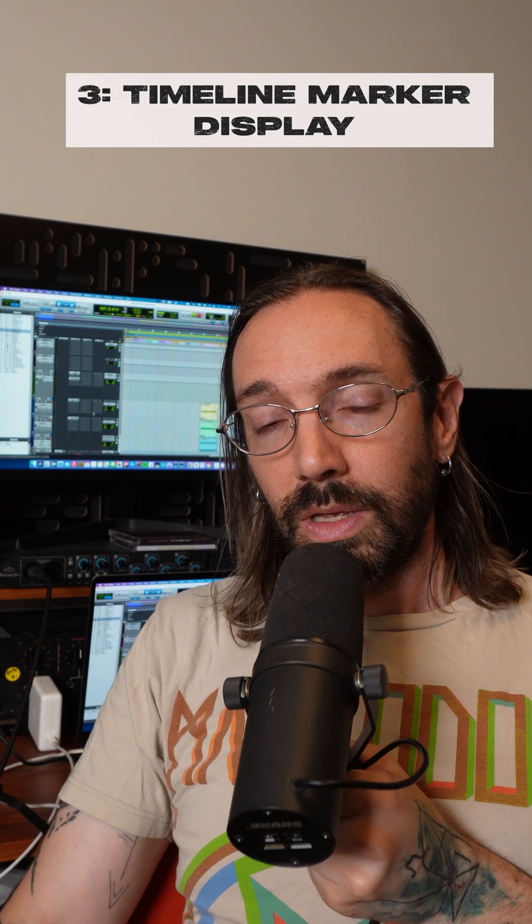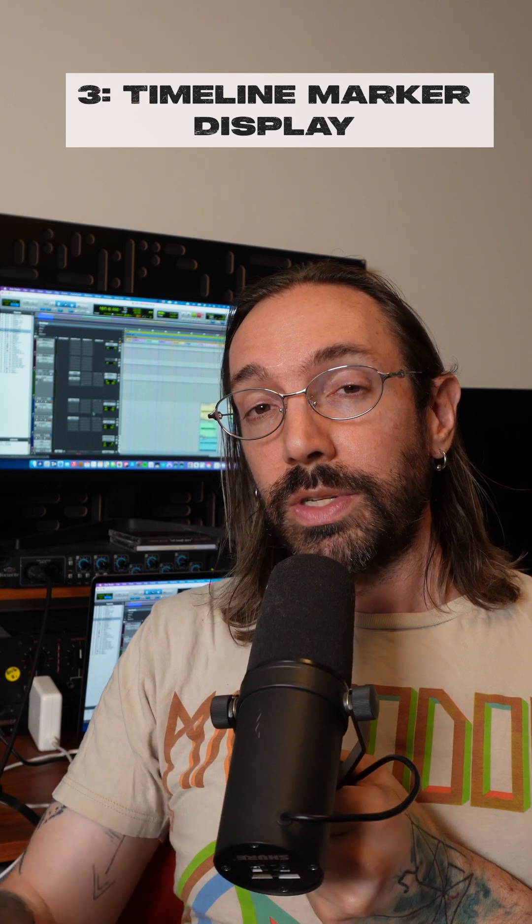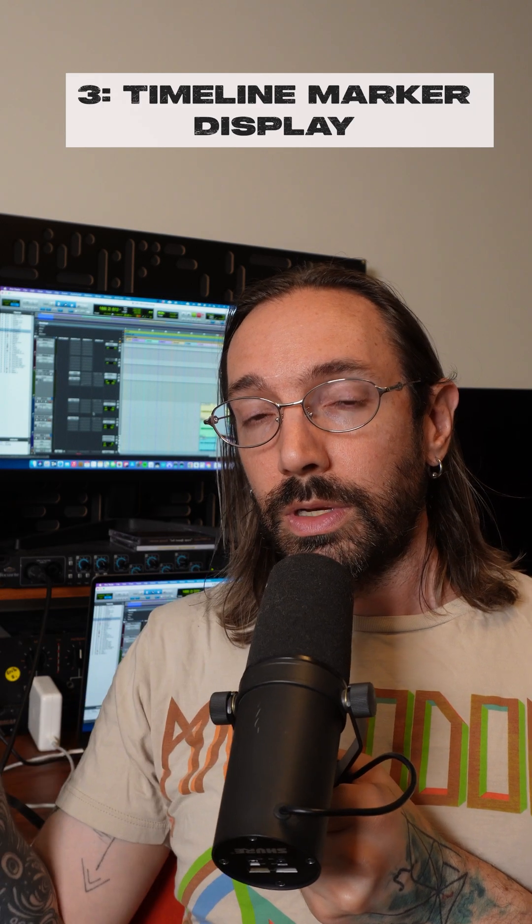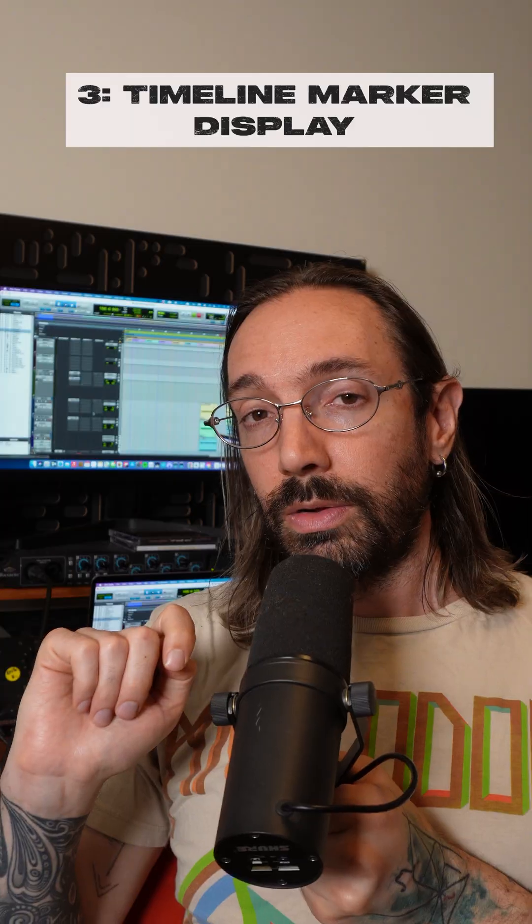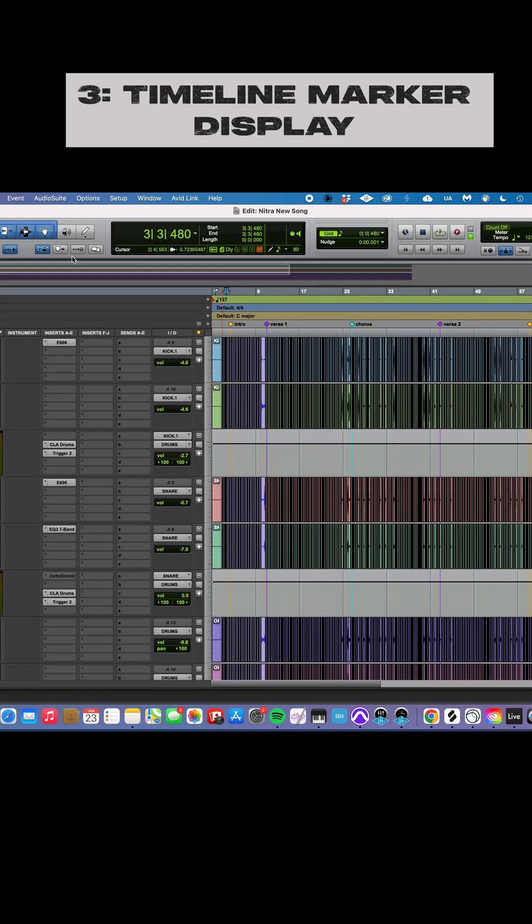And tip number three, change the way your time markers look in the edit window. This last one, number three, you can see my markers up here, intro, verse, chorus.